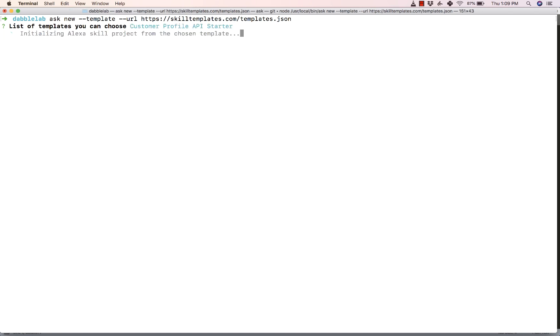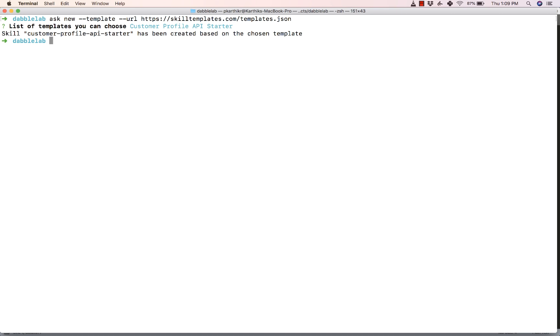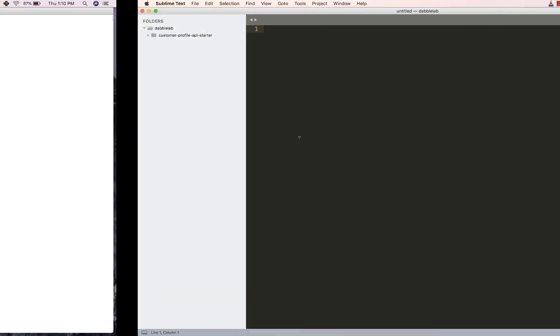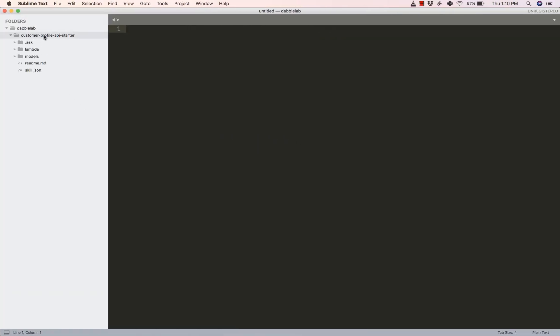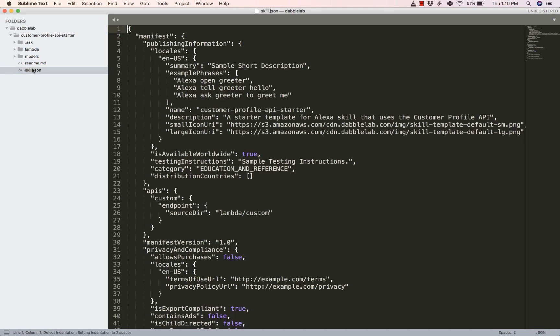This will now initialize the Alexa skill template and you can now see that the Customer Profile API starter has been created based on the template. Now let's quickly look into the code here. So there we go. The code has been cloned into our machine and it's all available here.